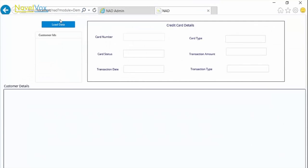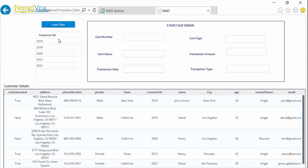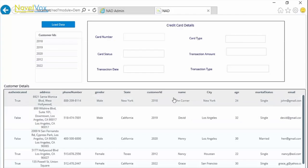We see that we have the LoadData button. Once this is clicked, the customer IDs are displayed in the list with complete details of all the customers in the grid.